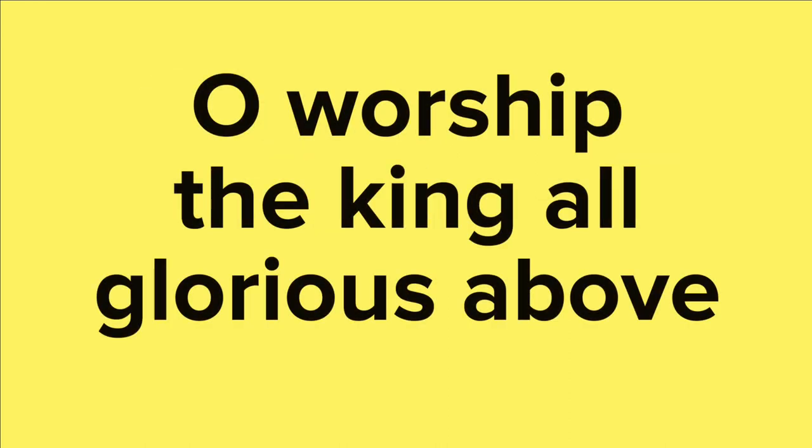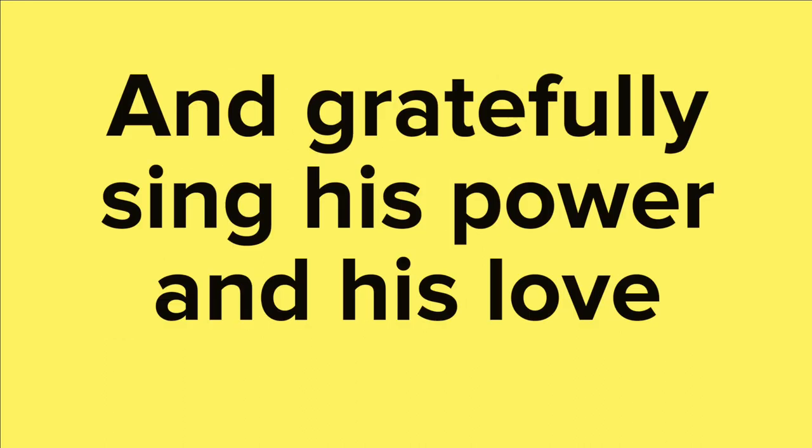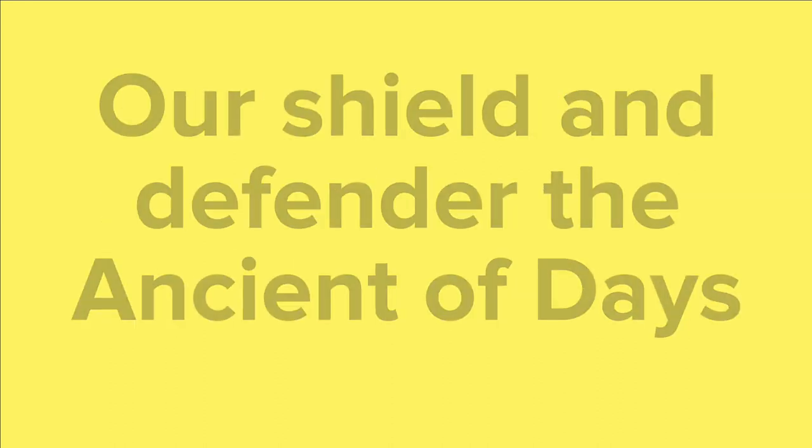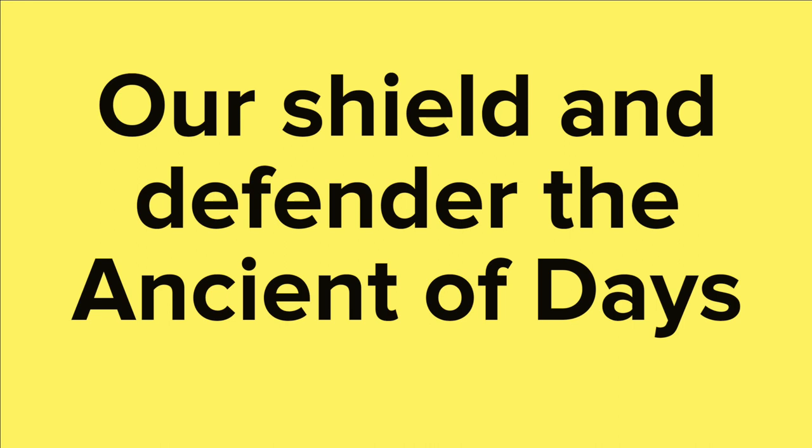O worship the King, all-glorious above, and gratefully sing his power and his love. Our shield and defender, the ancient of days,